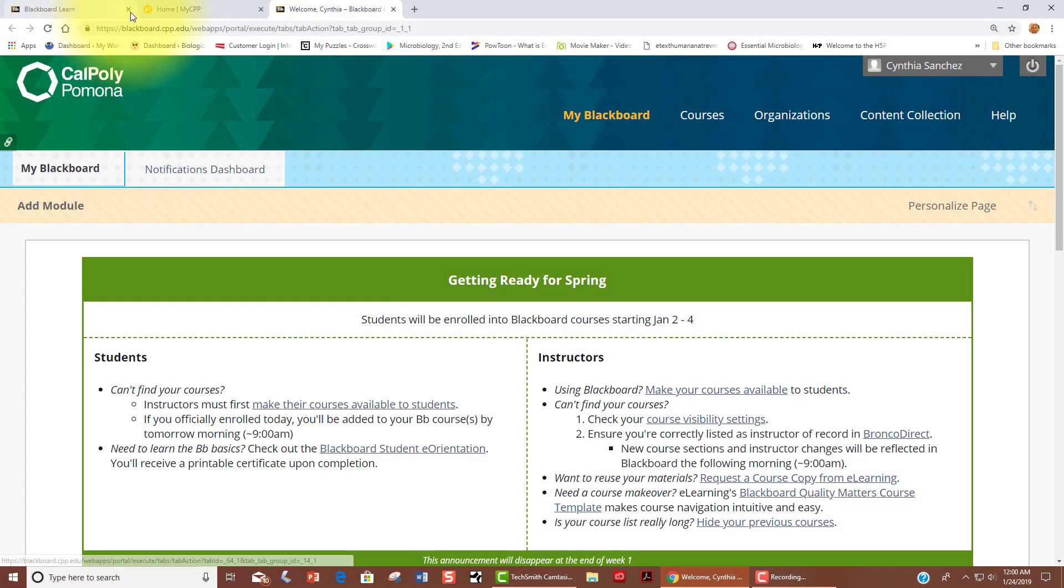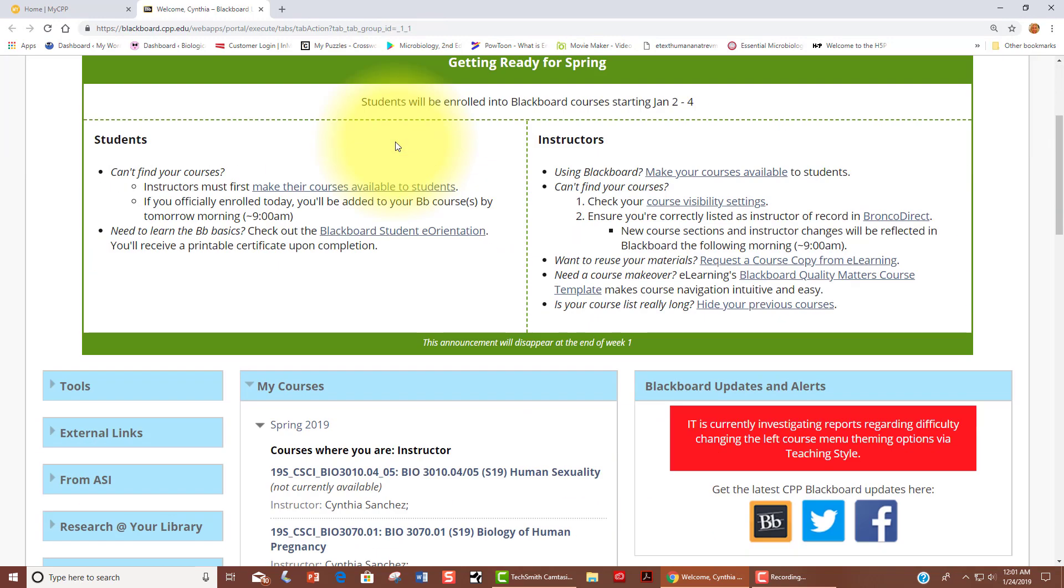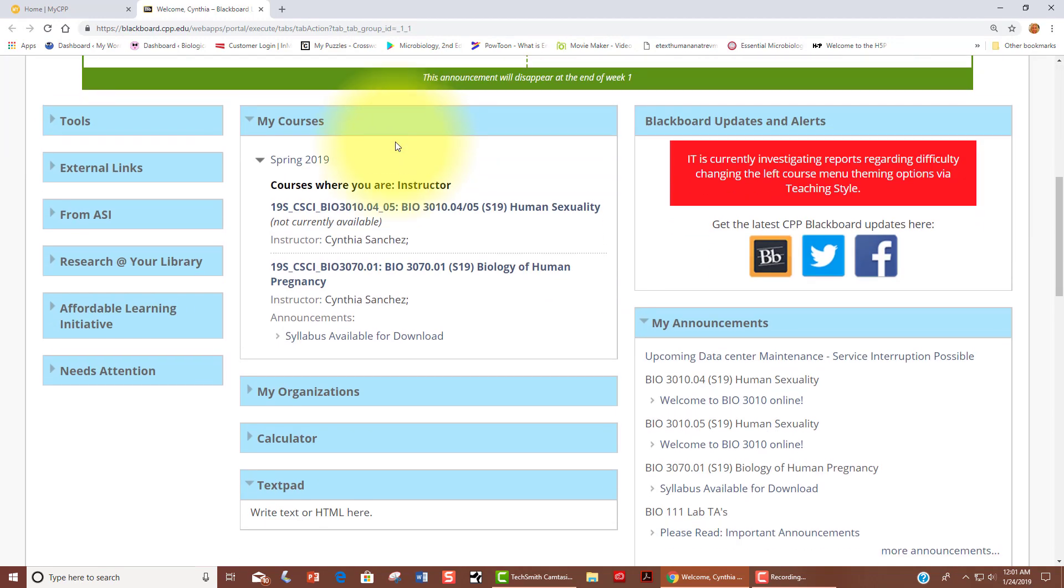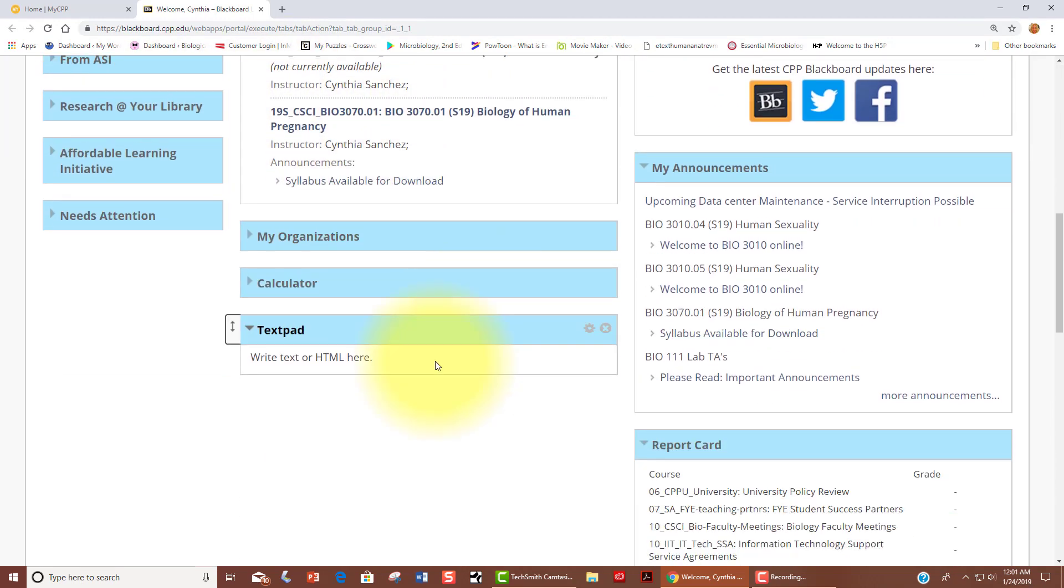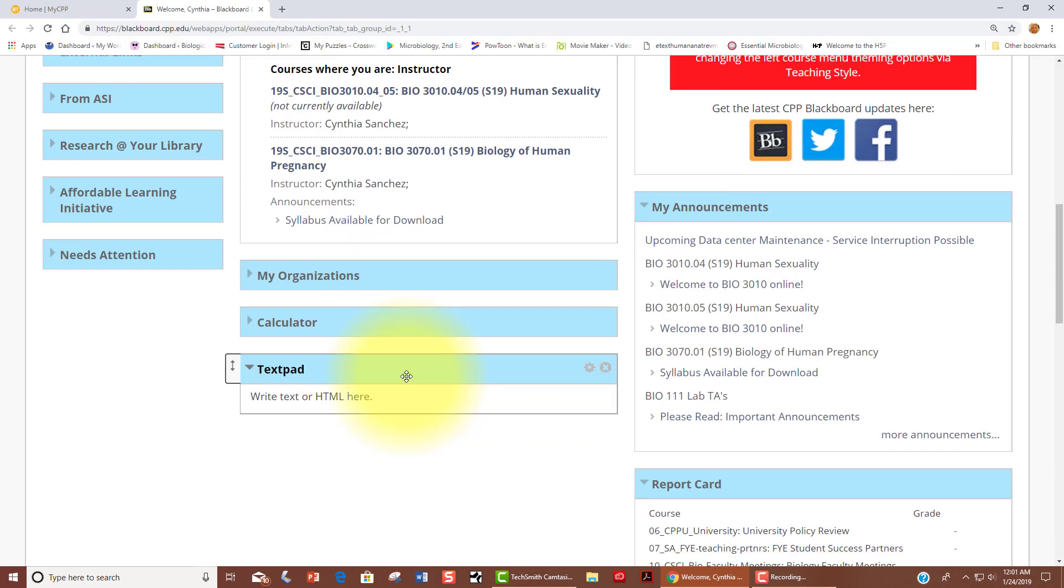Once you click on that, that will lead you to your Blackboard page. When you go to My Blackboard, you should see a list of your courses and maybe some additional information.